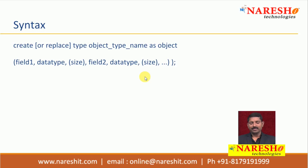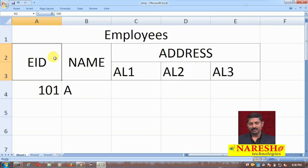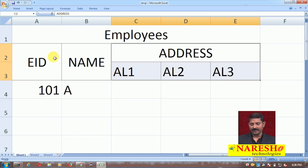Let us see an example of how to create an object type. We shall create the 'employees' table which will have columns EID, name, and address. Address will be a composite type or object type containing three fields. Let us see how it works.